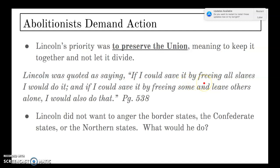Lincoln was quoted as saying, "If I could save it by freeing all slaves, I would do it. And if I could save it by freeing some and leaving others alone, I would also do that." So Lincoln was exploring all these options for keeping the Union together.